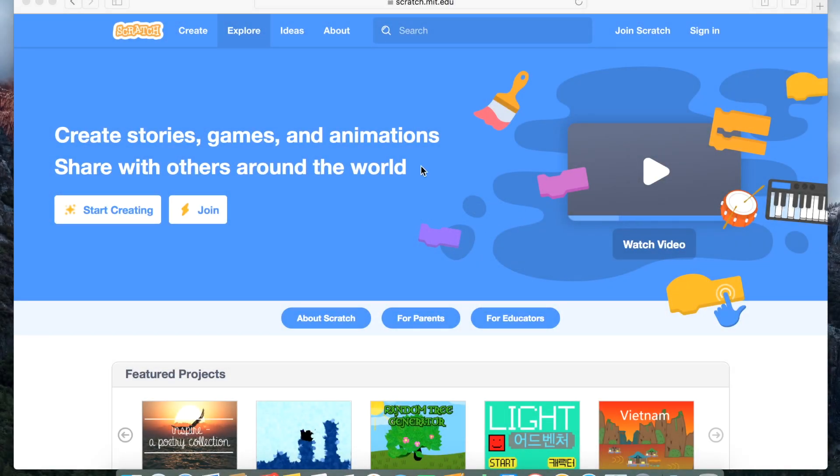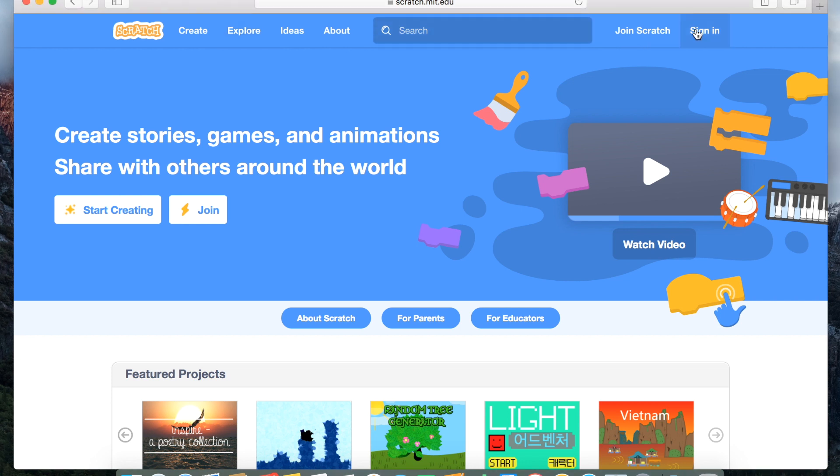This is how the screen will look once you're in Scratch. Get a grown-up to help you make an account, and once you've made an account, sign in.